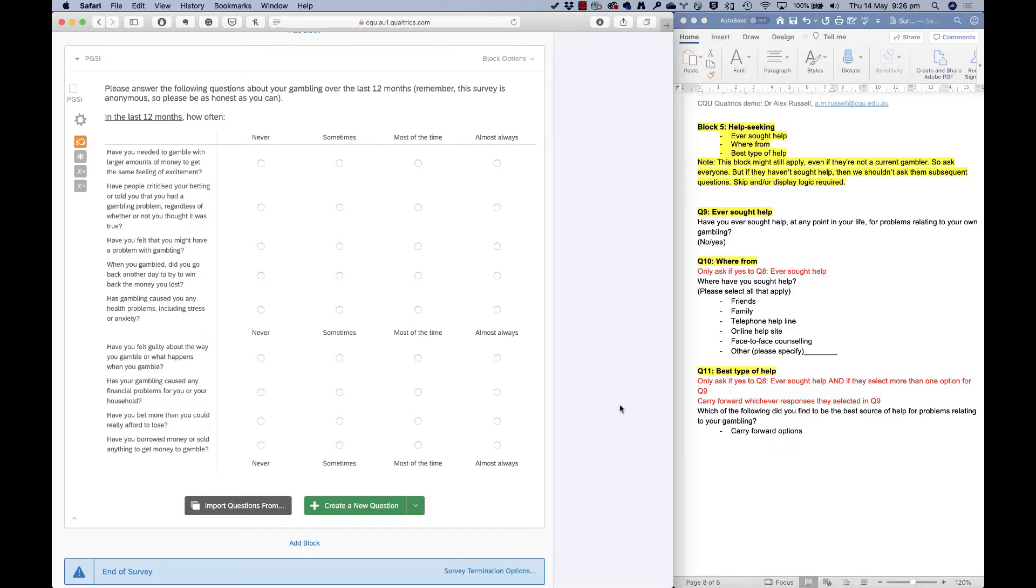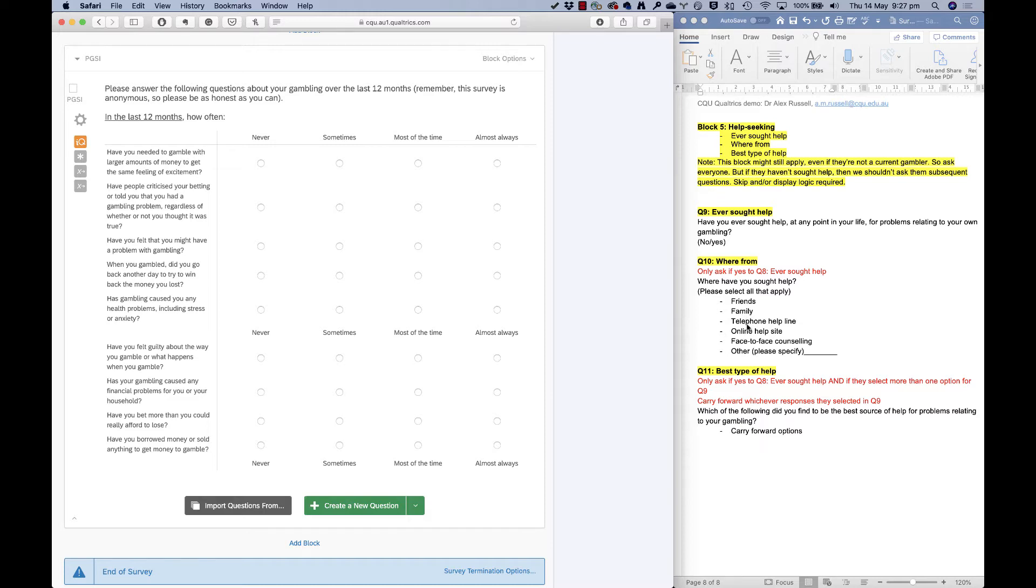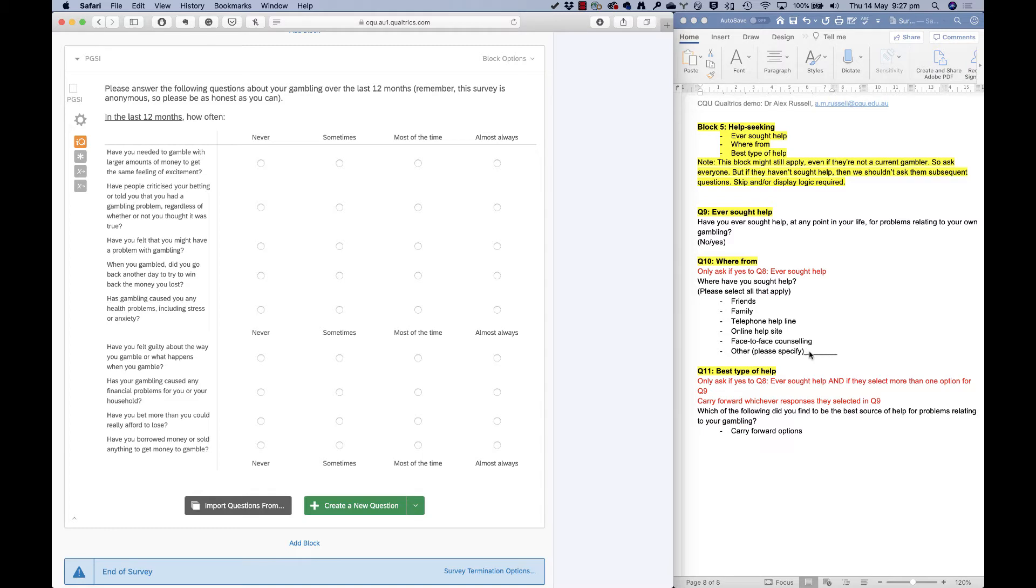We're going to use some questions around help seeking to explain some things in this video, including how to use the scores from the PGSI that we set up in the last video to determine who sees these help seeking questions. I'm also going to show you how to ask a question like where have you sought help and then carry whatever selections they've made in that question forward to the next question. I'll also show you how to add in an option of other and please specify and allow people to have a text box there to enter in another option that you might not have thought of and show you how to bring that information, whatever they've typed there into this next question as well. Let's get going.